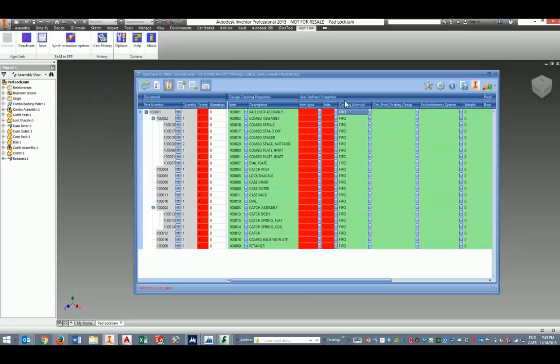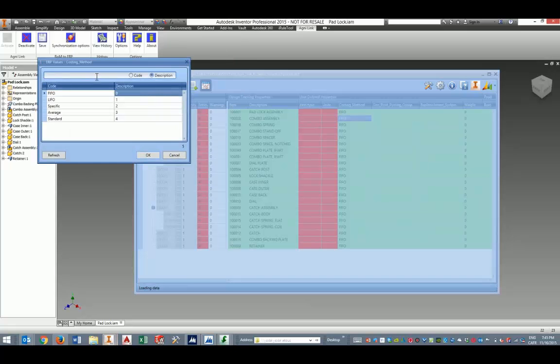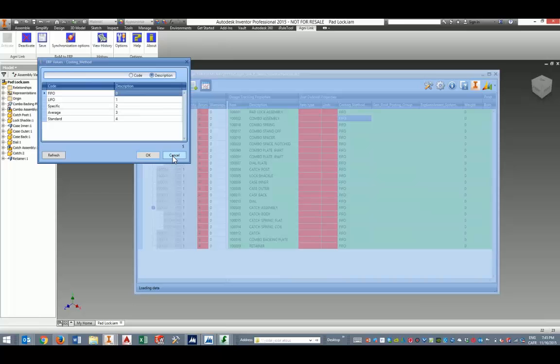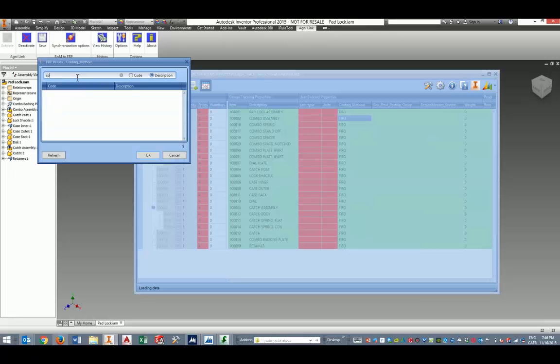Notice also that in the case of a lookup, you can do a keyword search based on either the code or the description to quickly find what you're looking for. This is especially useful, for example, in the case of raw materials. You can have easily thousands of raw materials available in the lookup, so in order to be able to find the proper raw material quickly, you can enter a substring here that will return the corresponding values in the lookup.